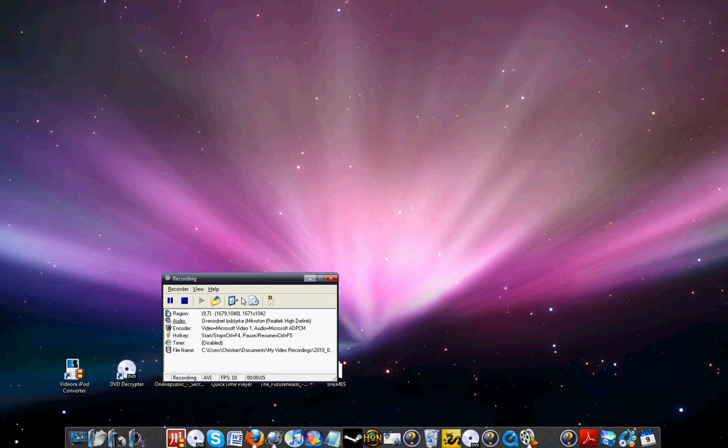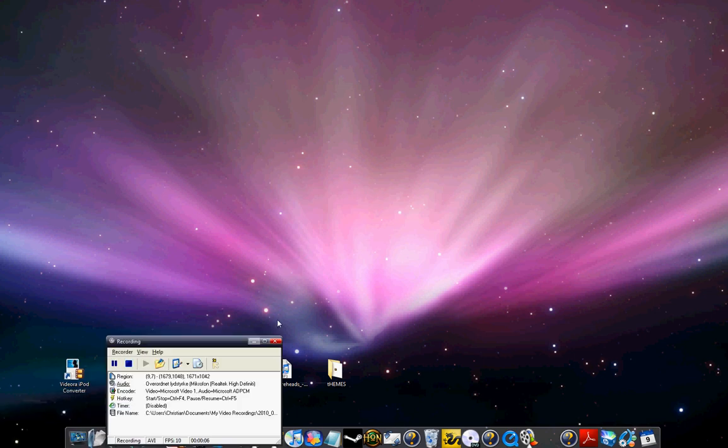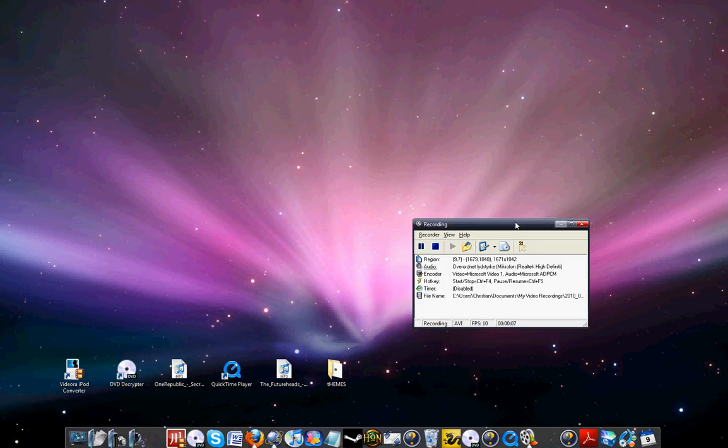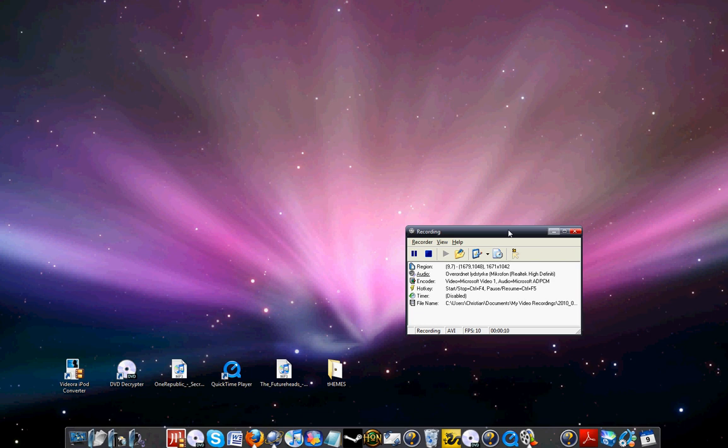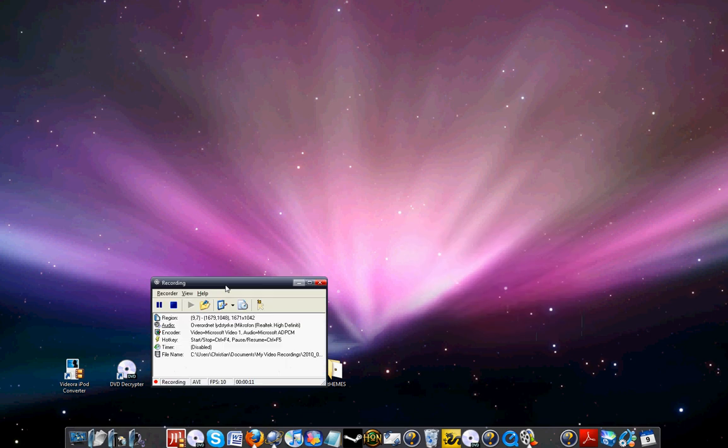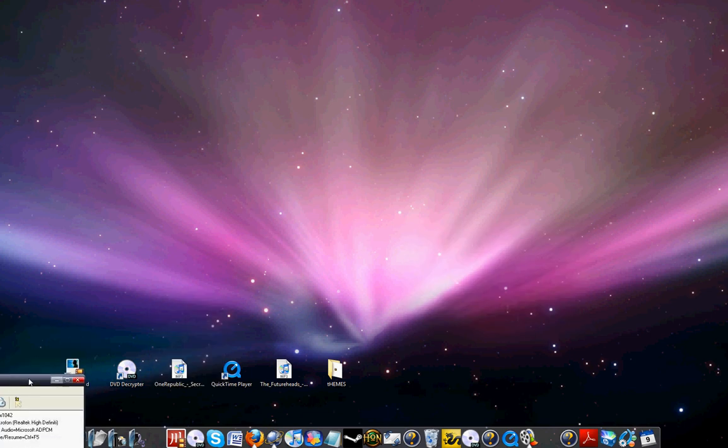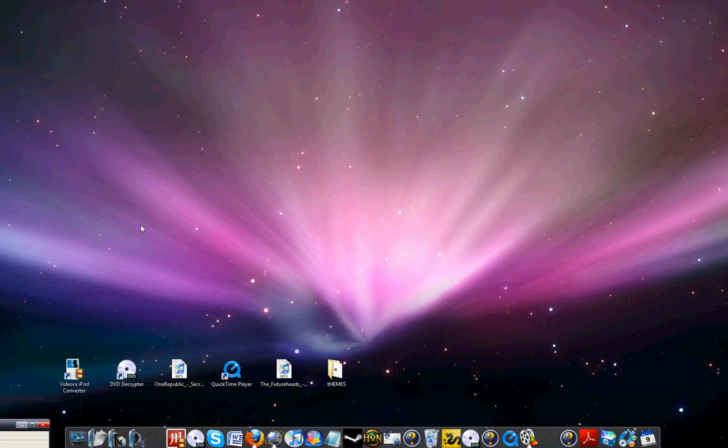Hello and welcome to my channel on how to convert DVDs for your iPad, iPhone, or iPod Touch.